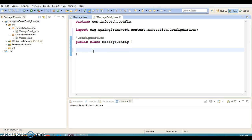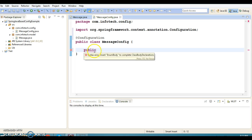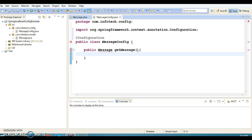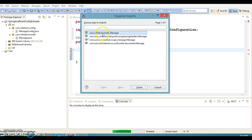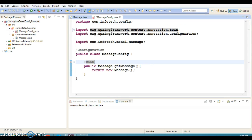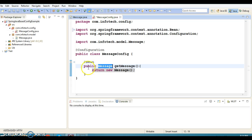Now here I'm going to create a method: public, return type Message, and I'll call it getMessage(). I'll explicitly create an instance of Message using the default constructor and return it. And this method I'm going to annotate with @Bean. So this is almost equivalent to what you write in an XML configuration file inside beans — a bean tag with an id and a class attribute equal to the qualified name of this class.